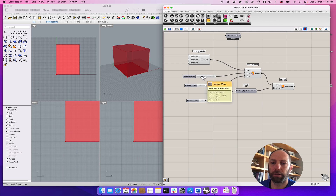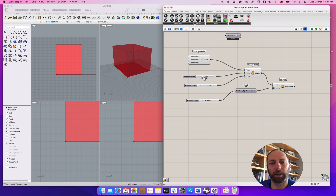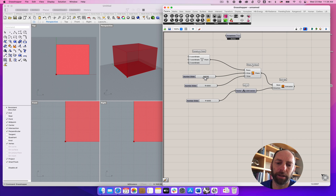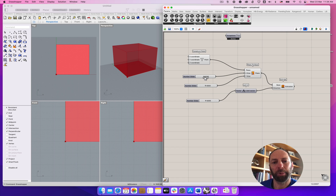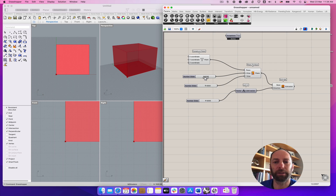I'm going to stop there to give you a break. The next tutorial will be about how to create another box that we can intersect with this one.